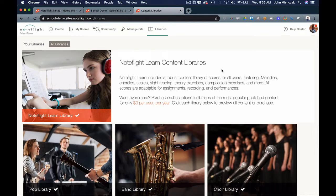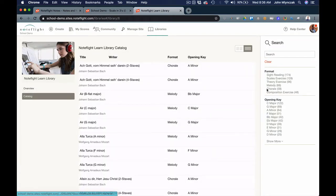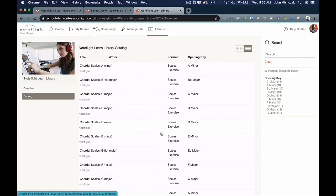In this lesson we are going to make alterations in different versions of scales and record them on our instruments. To begin, we're going to go into the NoteFlight Learn library and sort by scale exercise, where we're going to see lots of variations.